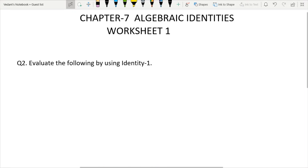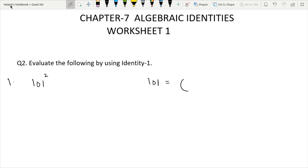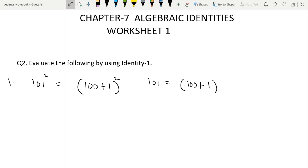The second question's first part is 101 squared. We write 101 as 100 plus 1. If it is squared, then we apply the first identity: a plus b, all square, equals a square plus b square plus 2ab.